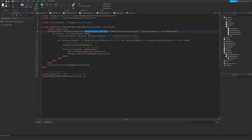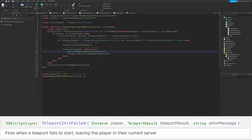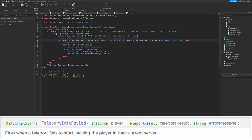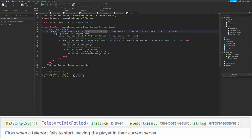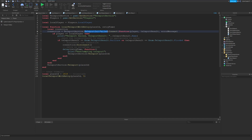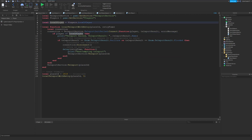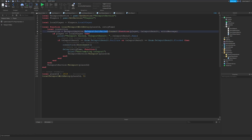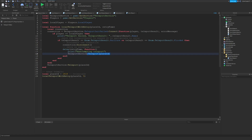I'll also talk about the TeleportInitFailed event, which fires when any of those teleport functions fail — such as Teleport, TeleportPartyAsync, TeleportToPrivateServer, and so on. This code creates a function that will retry the teleport if it fails. At the top we create a connection to TeleportInitFailed, and that function will be called every time it fails. We check if the player that failed to teleport is our local player, since this is in a LocalScript, then check the result to see if it's appropriate to retry. We disconnect from the event, wait five seconds, and then reattempt the teleport. Because this is a LocalScript, we don't have to pass the player — we just need to pass the place ID.